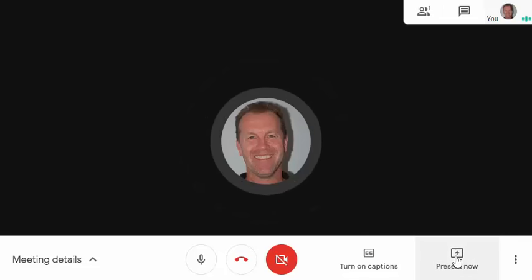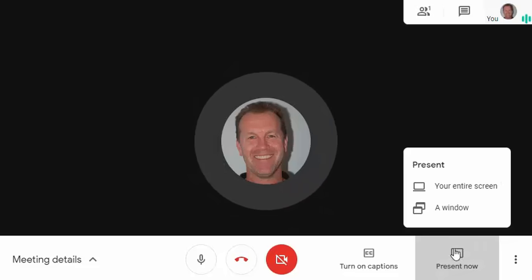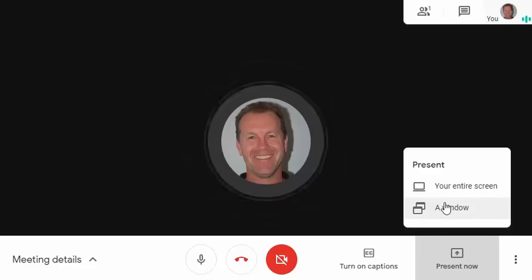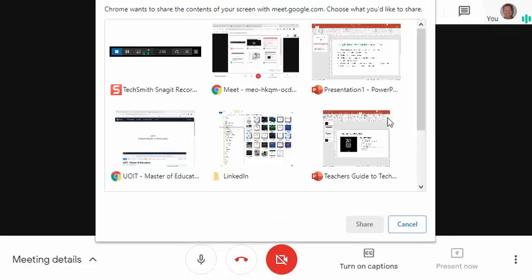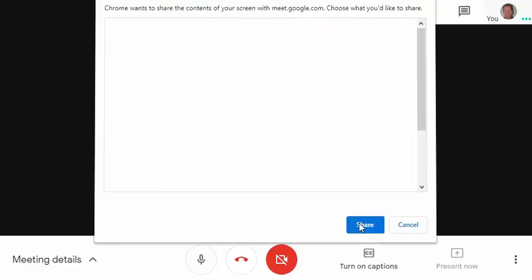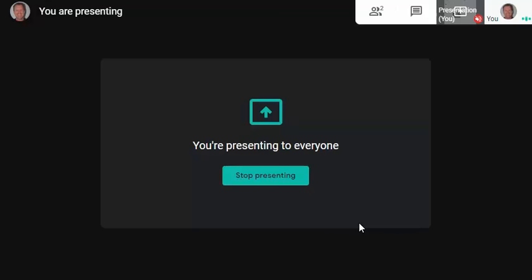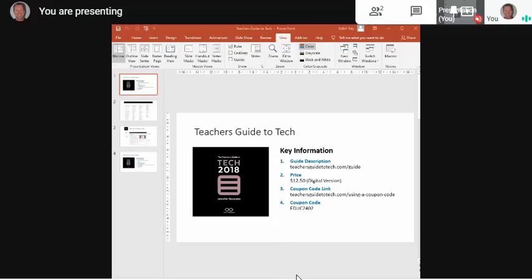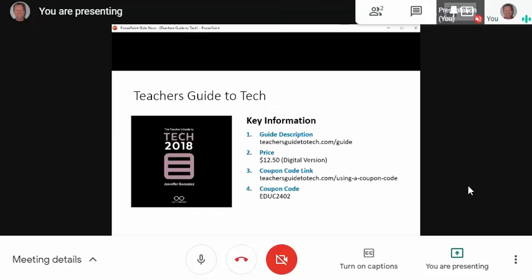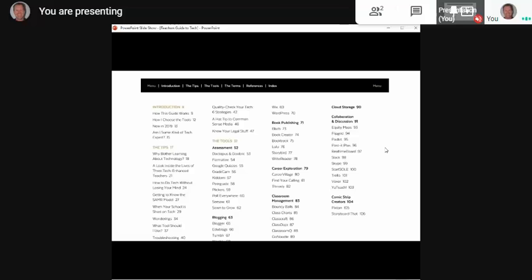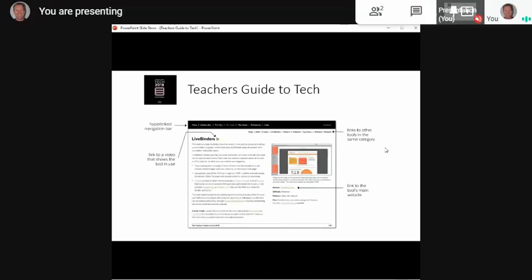When you're ready to present, click 'Present Now' — that seems to make sense. You can share a window or your entire screen. Because I've opened my presentation ahead of time, I'm going to select a window. I'll pick the 'Teacher's Guide to Tech.' Here is my presentation, and I'm going to share that — it's now displayed to all screens. Then you move to your presentation and click through your slides and talk about them.